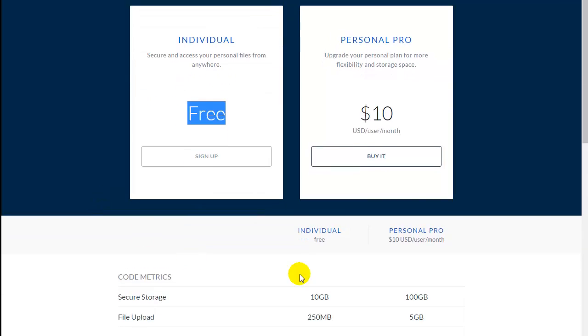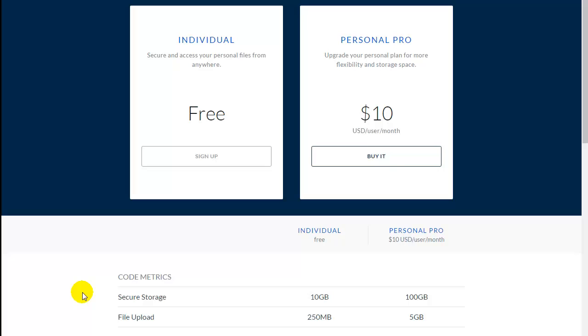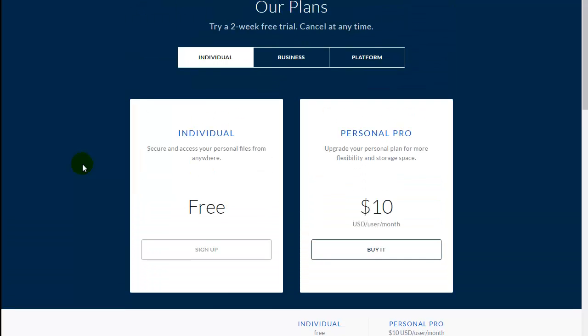At the bottom here, it will show you that the free plan has 10 GB of space and a maximum file upload size of 250 MB, which is pretty okay for most starter programs, whether you are an individual or a business.